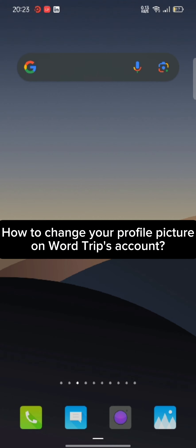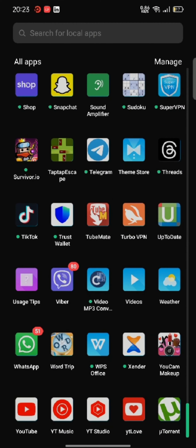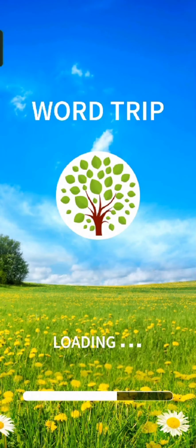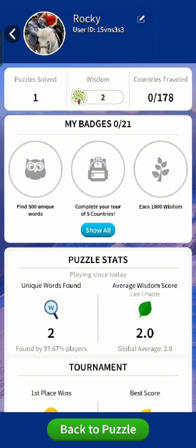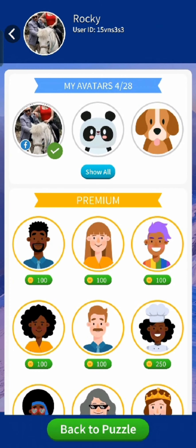To change your profile picture on your Wordtrips account, firstly go ahead and launch your Wordtrip application. The home page of your Wordtrip application will appear on the screen. Click on your profile icon at the top right side of the page. On the next page, click on your current profile picture. A lot of options will pop up on the screen.